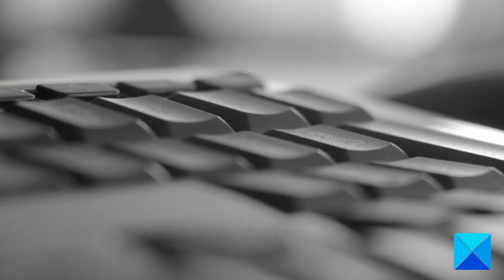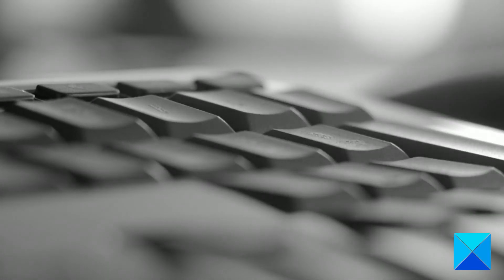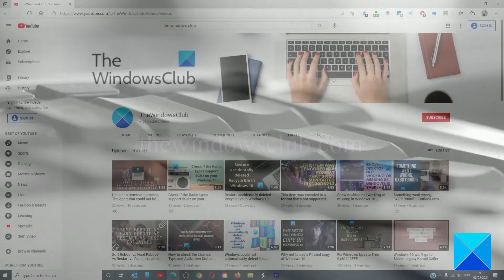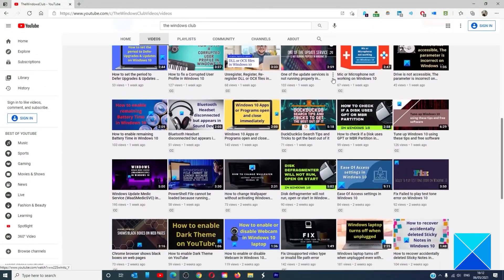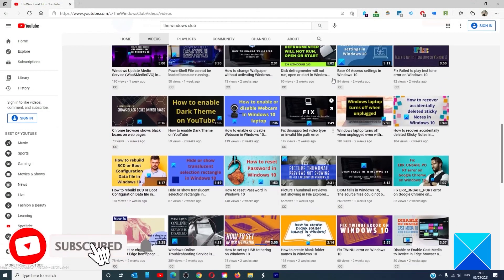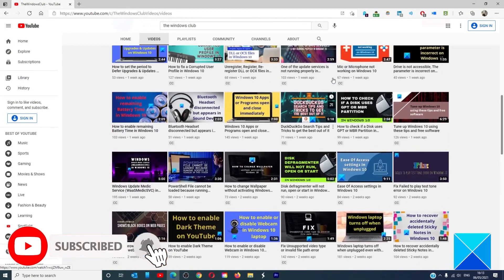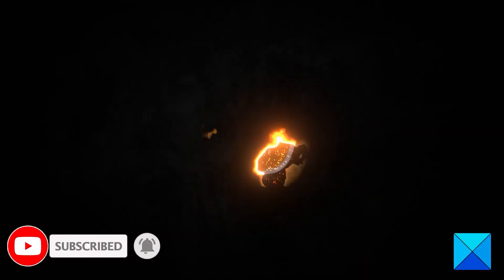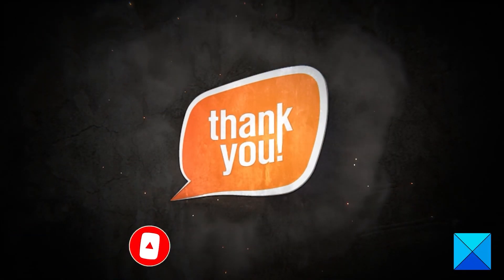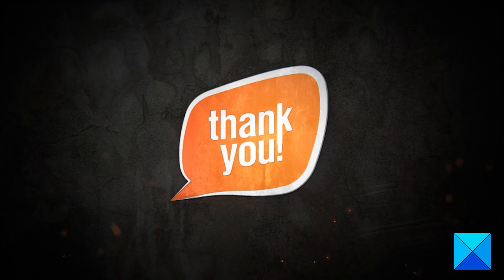For more helpful articles to help you maximize your Windows experience, go to our website, thewindowsclub.com. Do not forget to give this video a thumbs up and subscribe to our channel, where we are always adding new content aimed at making you the master of your digital house. Thanks for watching and have a great day.